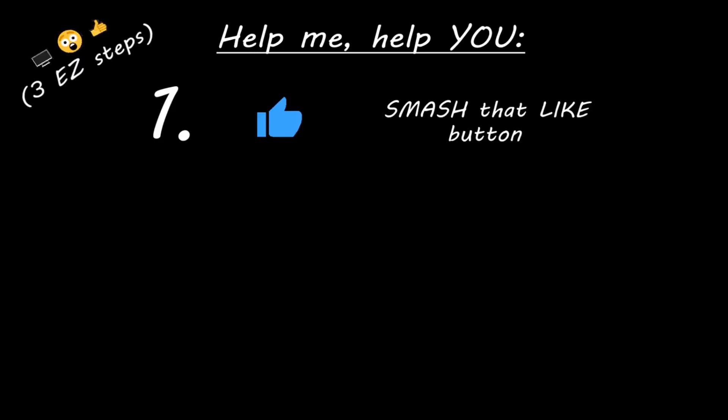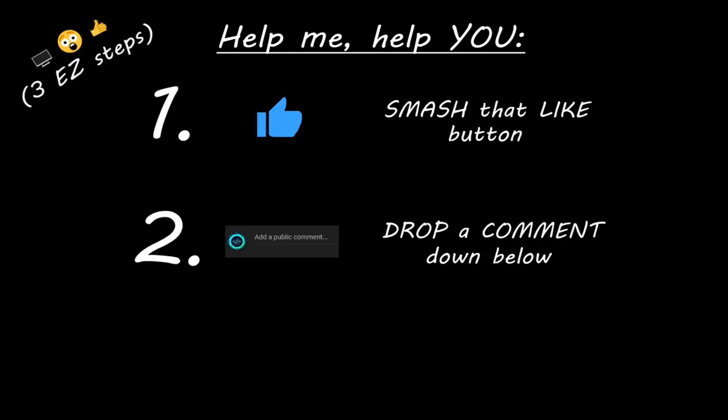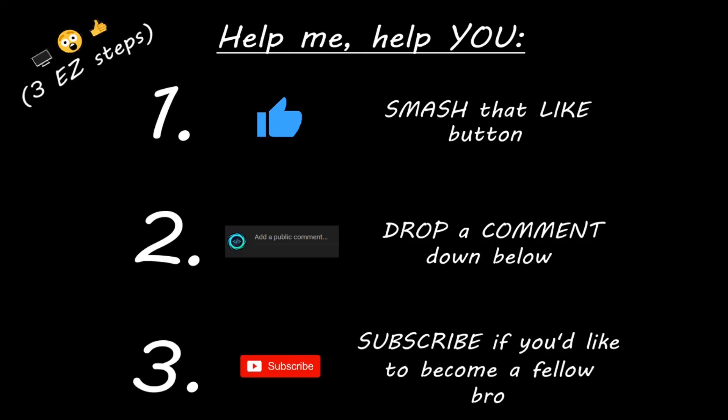Hey, you. Yeah, I'm talking to you. If you learned something new, then help me help you in three easy steps by smashing that like button, drop a comment down below, and subscribe if you'd like to become a fellow bro.